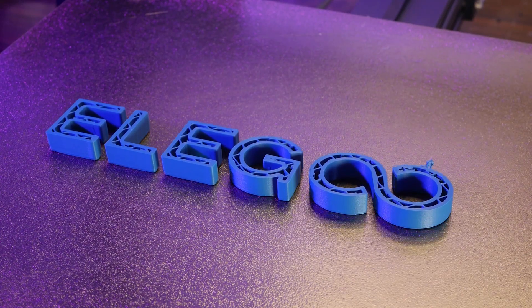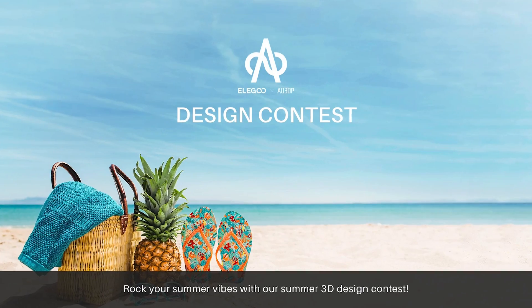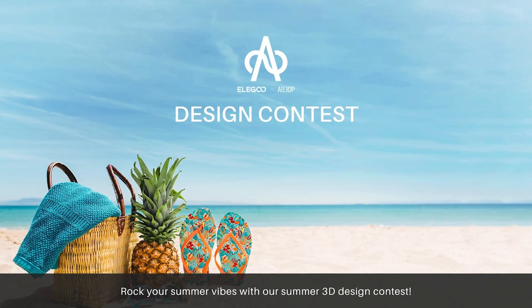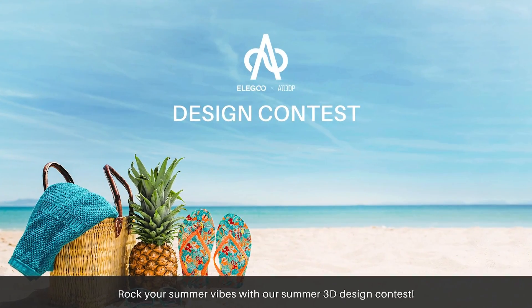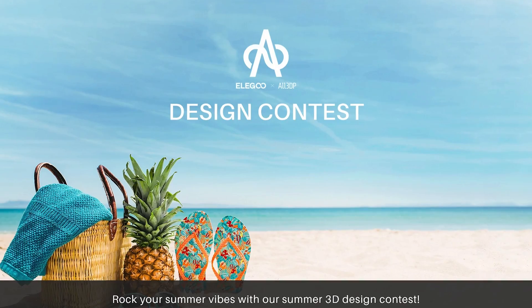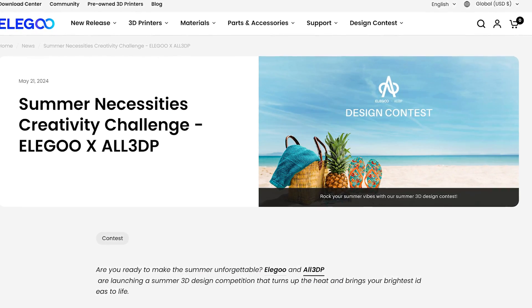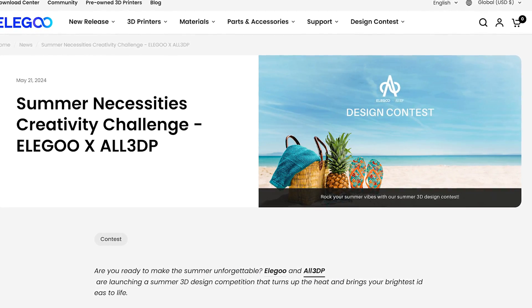This video is brought to you in part by Elegoo. They've teamed up with all3dp.com to host a design competition this month. The theme is summer necessities.